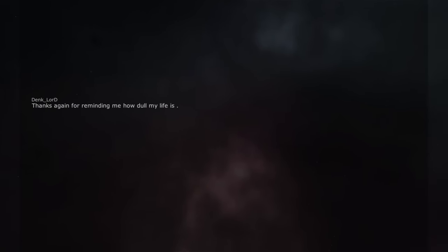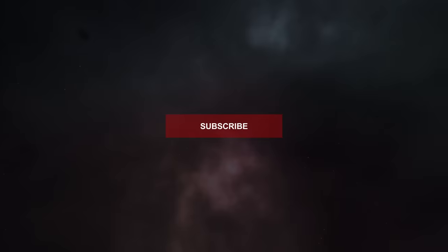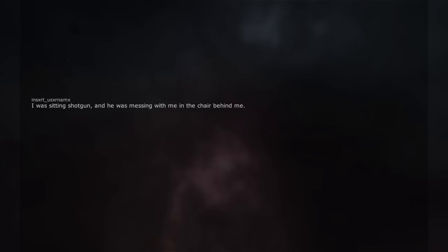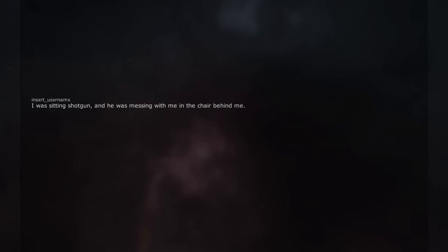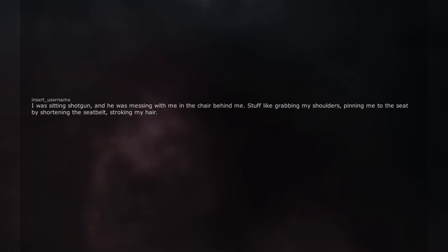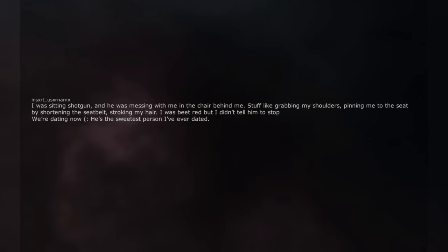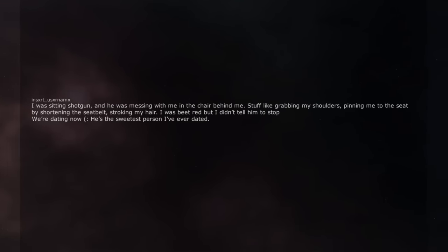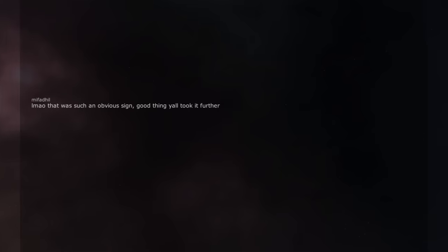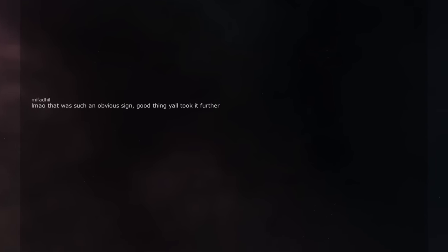Thanks again for reminding me how dull my life is. I was sitting shotgun, and he was messing with me in the chair behind me. Stuff like grabbing my shoulders, pinning me to the seat by shortening the seat belt, stroking my hair. I was beat red but I didn't tell him to stop. We're dating now, he is the sweetest person I've ever dated. I feel really lucky. Lmao that was such an obvious sign, good thing y'all took it further.